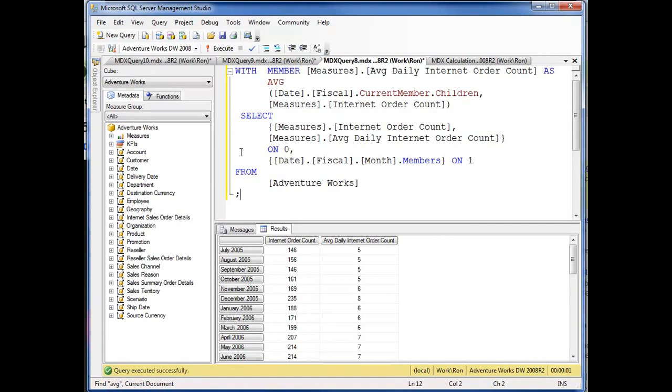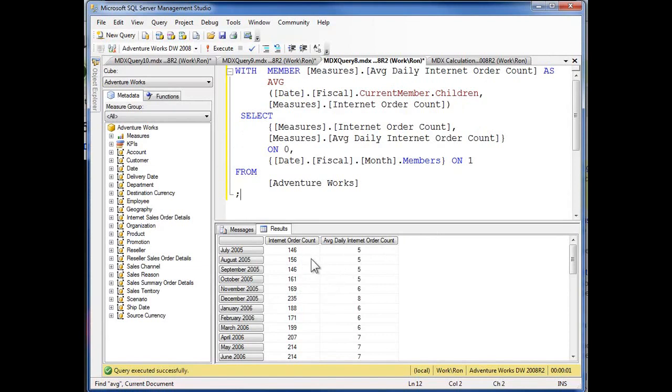Here's without the filter function. Now I'm creating a member up here, internet order average daily internet order count, and I'm using current member, calling down for the children of the current member.